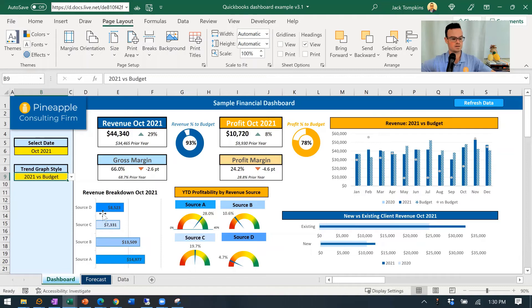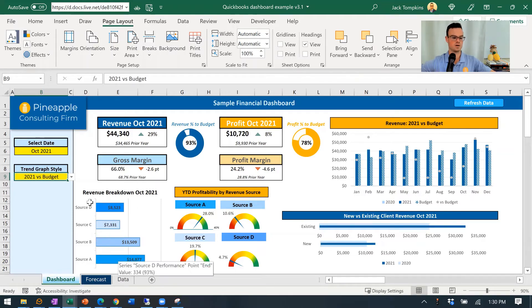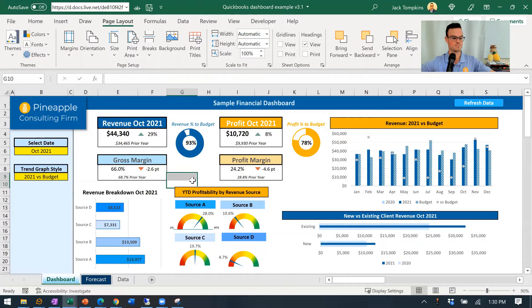We kind of break things down a little bit further. So we've got the revenue source breakdown — what does that look like for each of the four different services or products that they sell? And then how does that margin shake out on a product level or a service level?